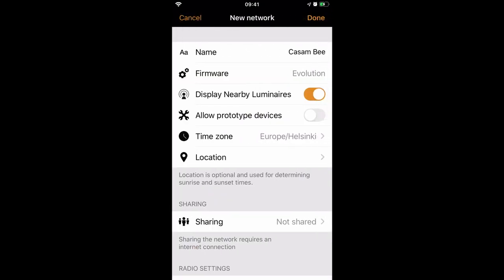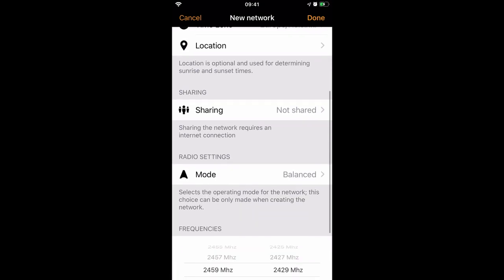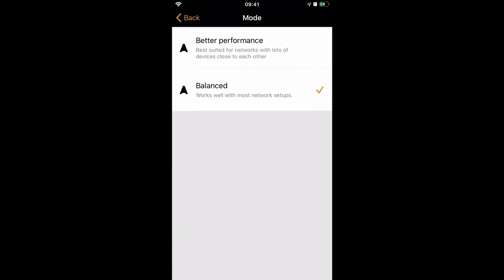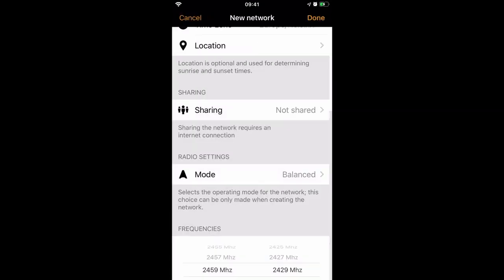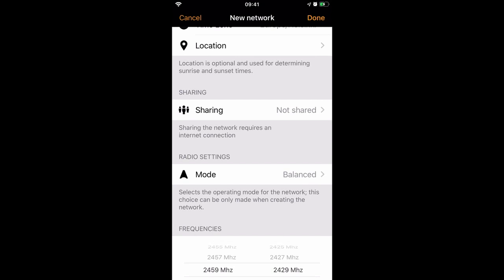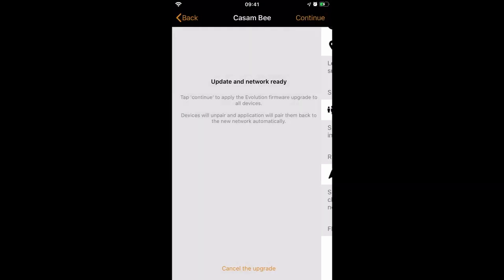As you can see, we have a new network with the same name, but it's using Evolution firmware. It's still using balanced mode. That's because we updated an existing network, but we could change that to better performance if we want to. But because I have both internal and external devices, I'm going to leave it as balanced. I'll just select Done to complete it.